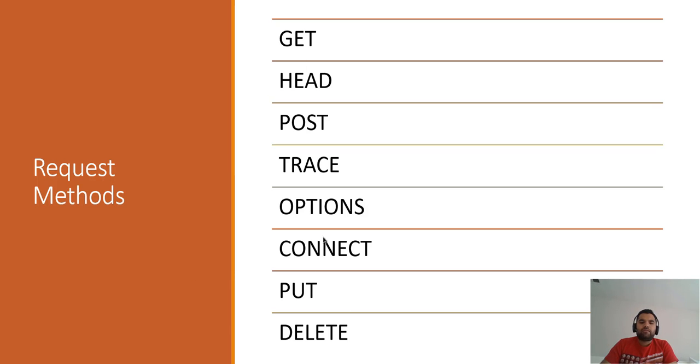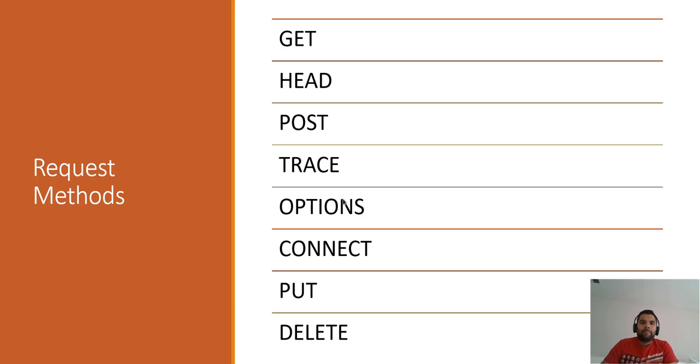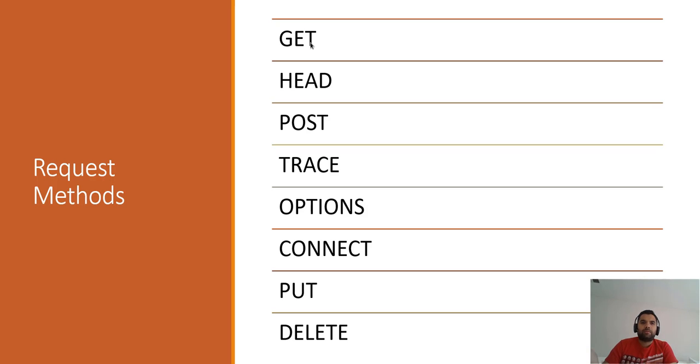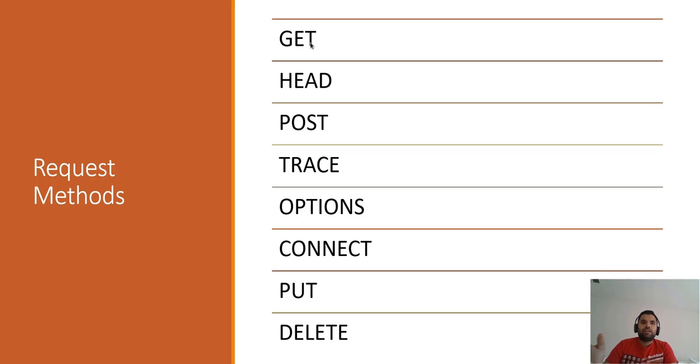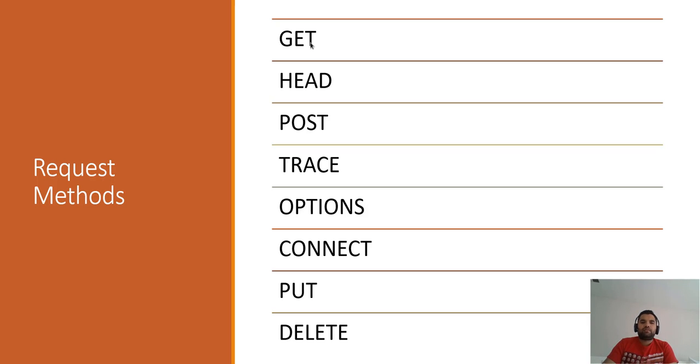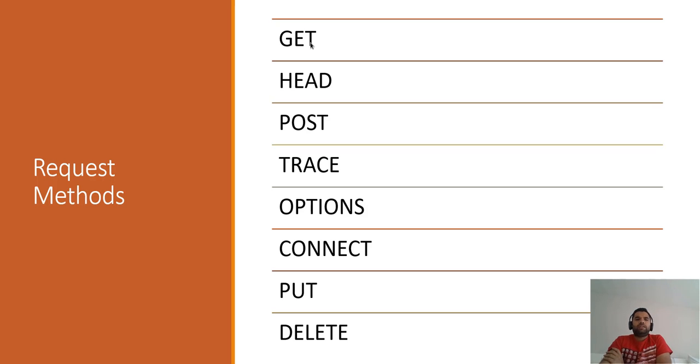There are so many request methods available, and you will come across many of these during your pen test. GET does not have any message body, so it just sends the data in the query string. We always recommend that you do not send any sensitive information to the query string because it's possible that someone can perform a man-in-the-middle attack, someone can shoulder surf, or it's stored into browser history. There are so many examples why not to do that.